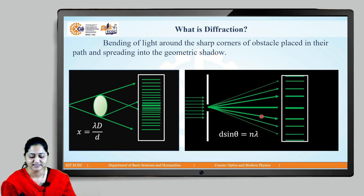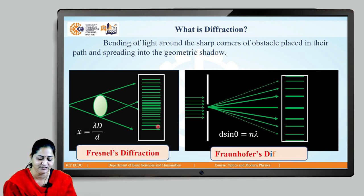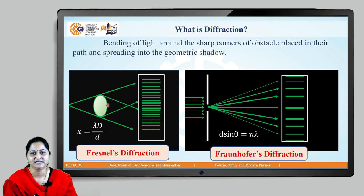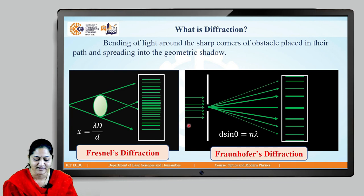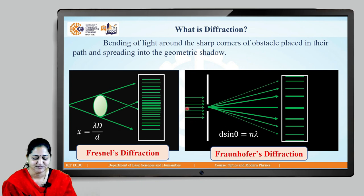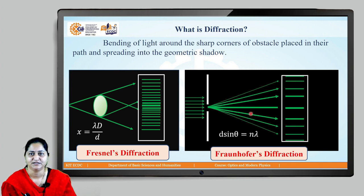These two diagrams depict two types of diffraction. The first diagram depicts Fresnel's type of diffraction and the second depicts Fraunhofer's type. In Fresnel's diffraction we don't use a lens system, and hence the distance between source and screen is finite. In Fraunhofer's diffraction we use lenses to make a plane wavefront and to focus the rays, and hence the distance between source and screen is effectively infinite.